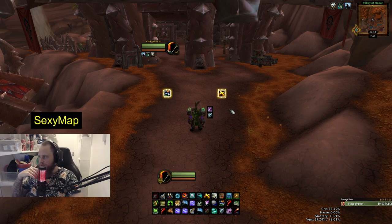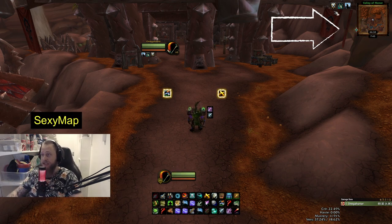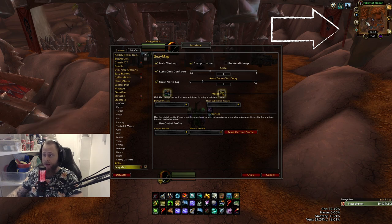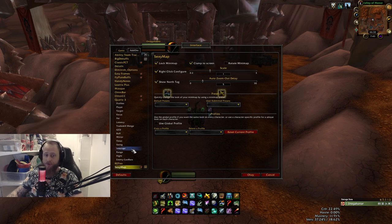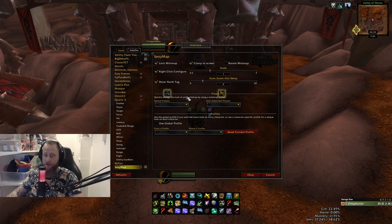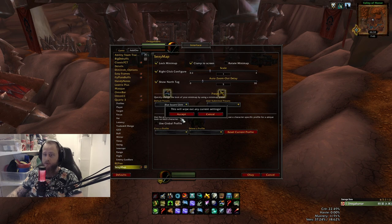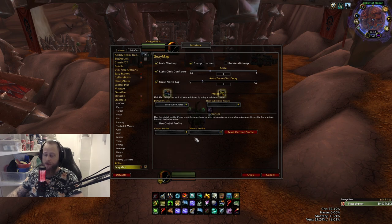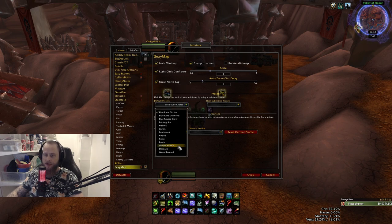Then you have SexyMap, which is basically my mini map. It's a really simple add-on — it just makes the mini map a little bit fresher with some cool options.